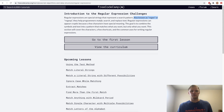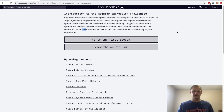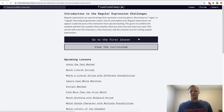They help programmers match, search, and replace text. Regular expressions can appear cryptic because a few characters have special meaning. The goal is to combine the symbols and text into a pattern that matches what you want, but only what you want. This section will cover the characters, a few shortcuts, and the common uses for writing regular expressions. Let's go on to the first lesson.